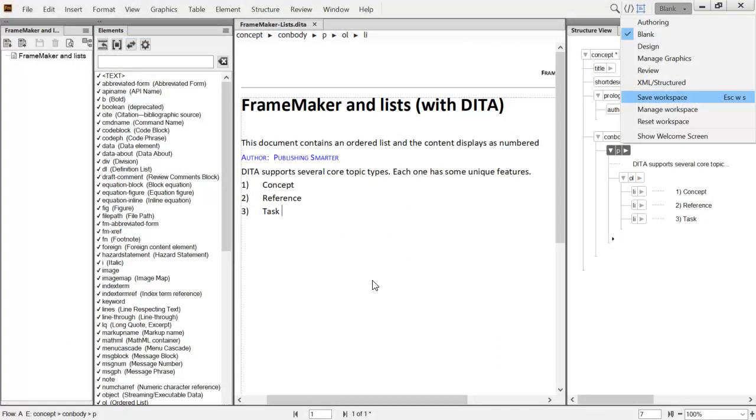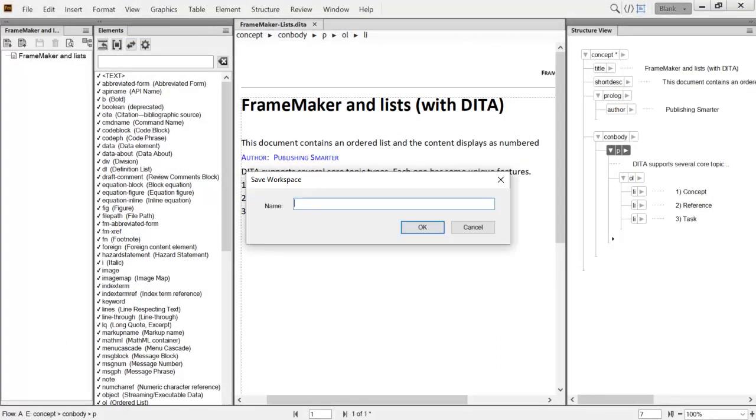Workspaces can be saved and reset later to help you get the most out of your working environment. Since this workspace is configured to create DITA content, it can be named DITA Author.